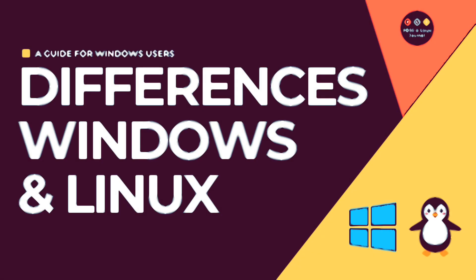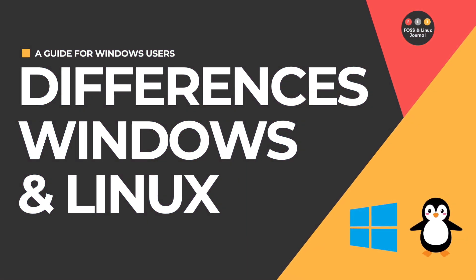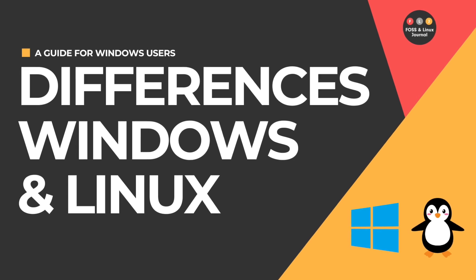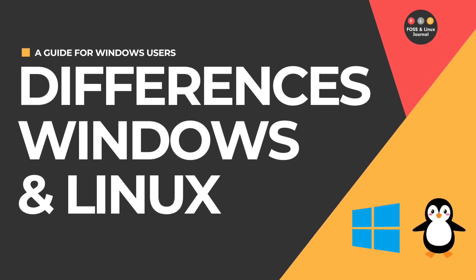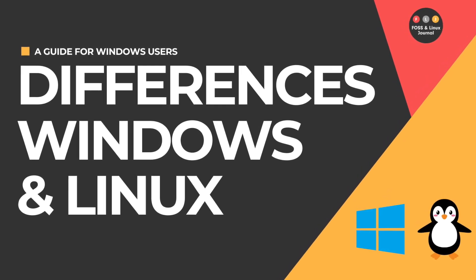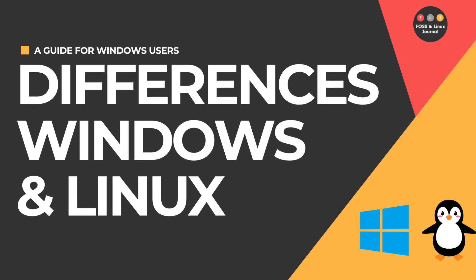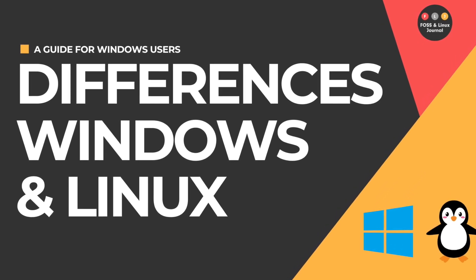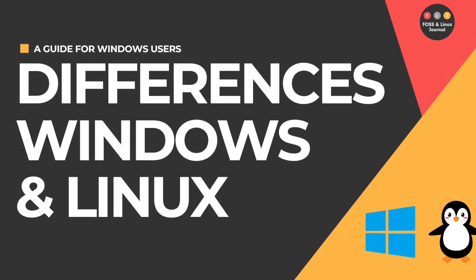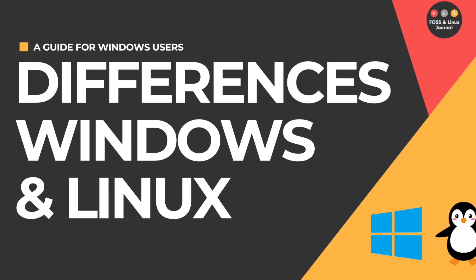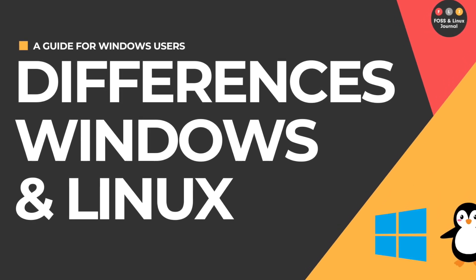Welcome back, ladies and gentlemen, this is Michael from FOSS and Linux Journal. When it comes to operating systems, most people choose between Windows and Linux. Both platforms have different philosophies, target audiences and technical features, but they both run on classic 64-bit computers. Windows is the most used operating system worldwide, while Linux is popular among tech enthusiasts, developers and server admins. This guide will explain key differences and help you choose the best system.